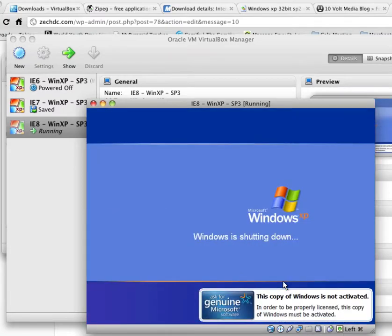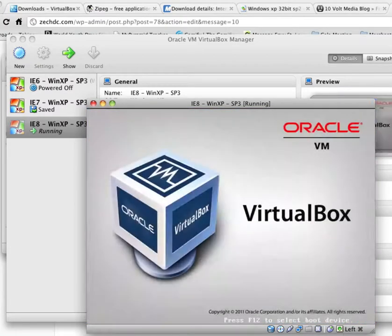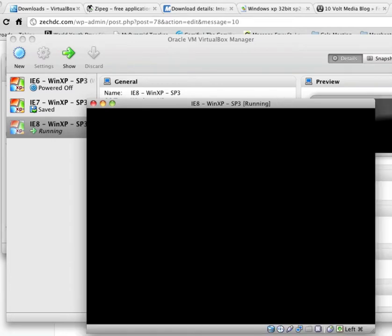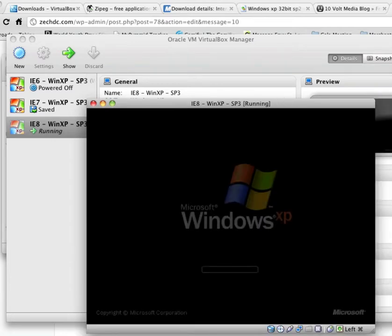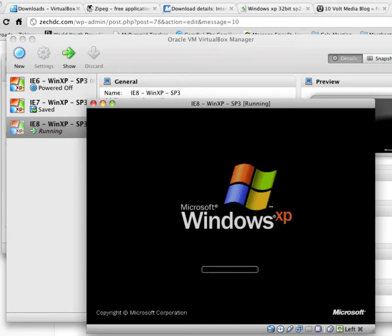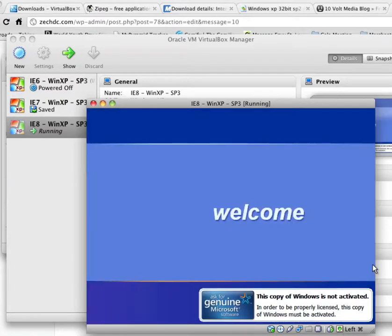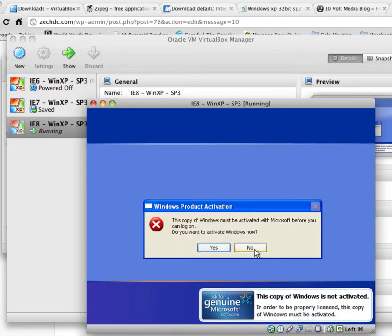And after this reboot, what happened on the other ones, it actually required me to go ahead and activate before I could even sign back in. And that's pretty easy to do. You don't actually have an internet connection on this yet. So what you do is you just activate by telephone. And I'll go ahead and show you how to do that here whenever it comes up.